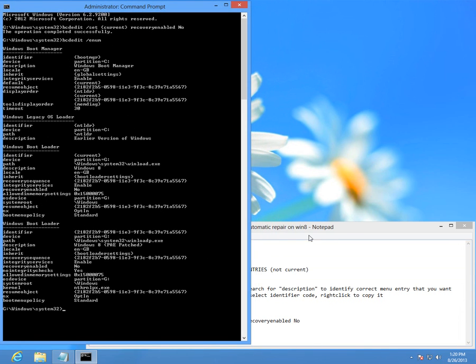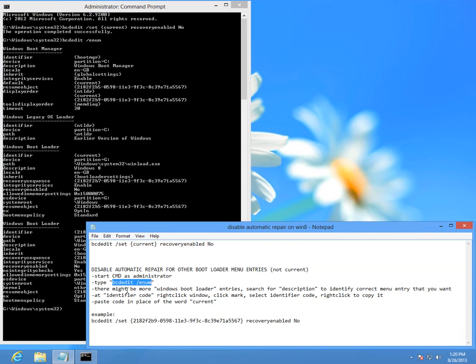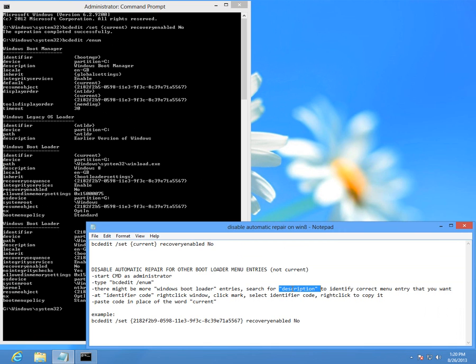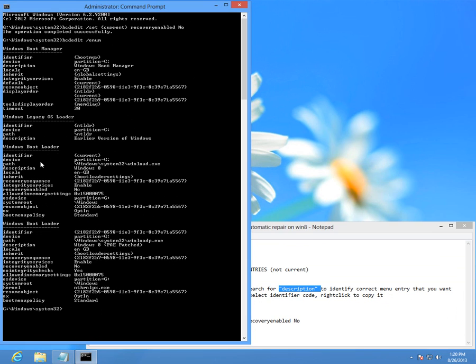It says here that there might be more Windows bootloader entries. Here we have Windows bootloader once, Windows bootloader twice. At description, identify the correct menu entry that you want. One Windows bootloader has a description here, another Windows bootloader has a description here.